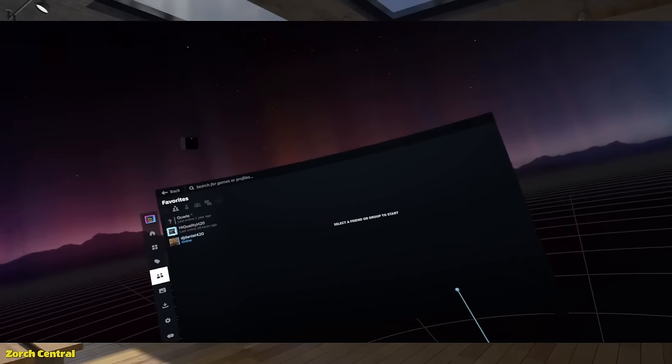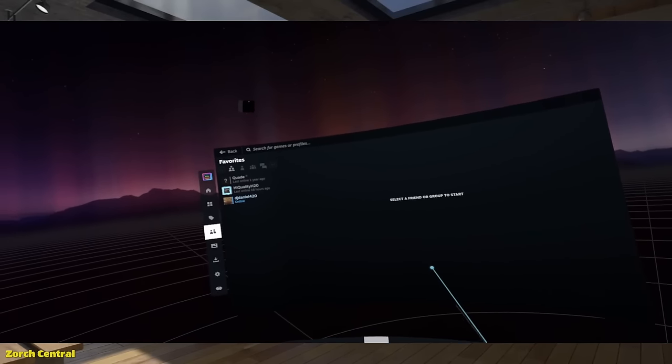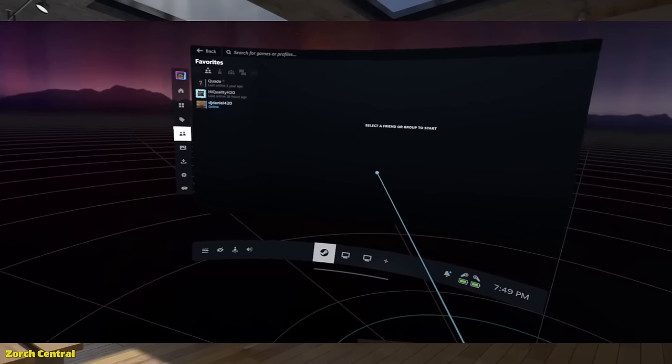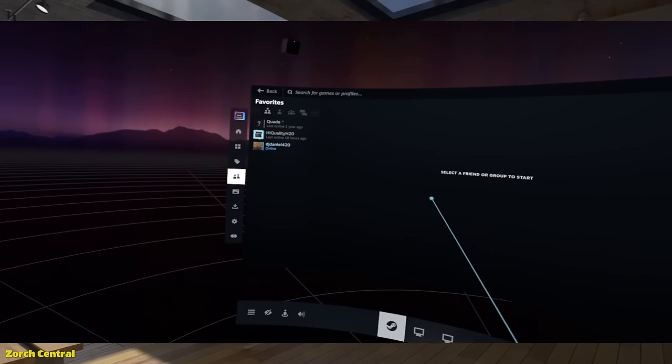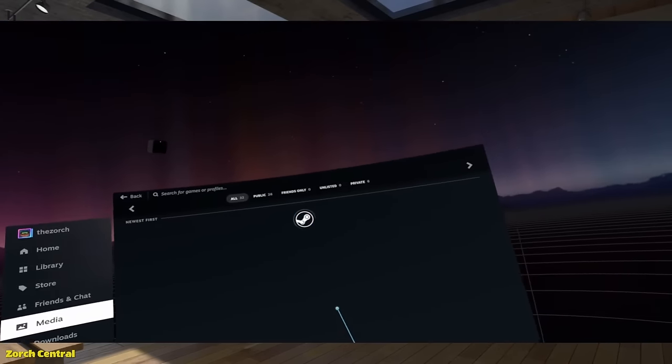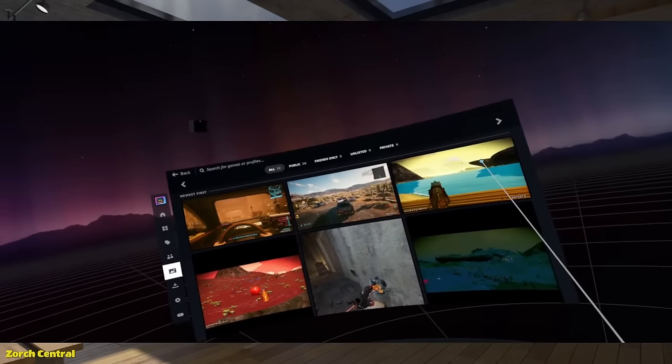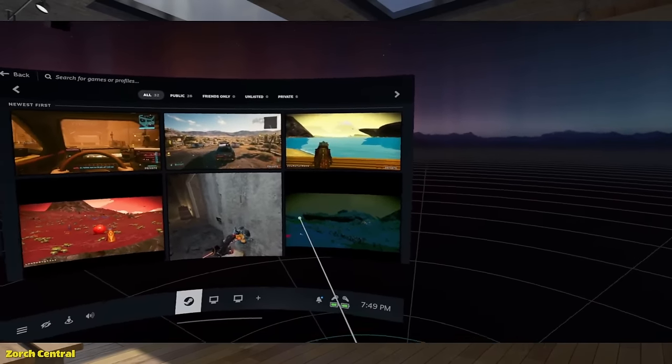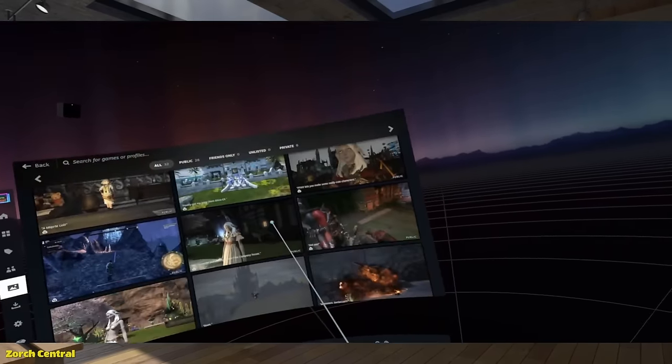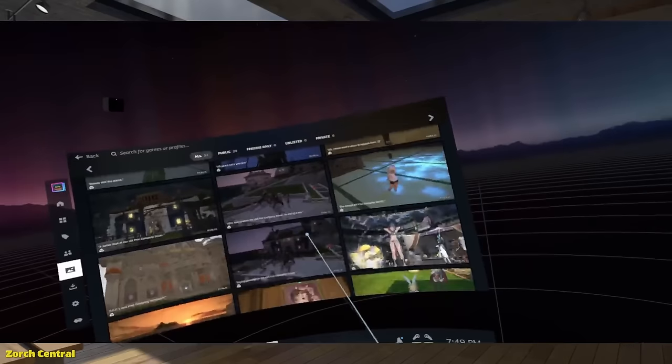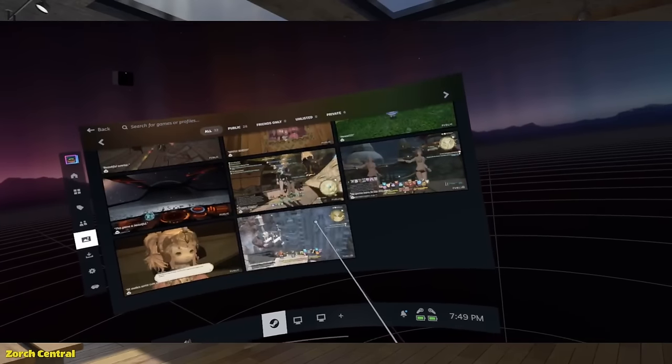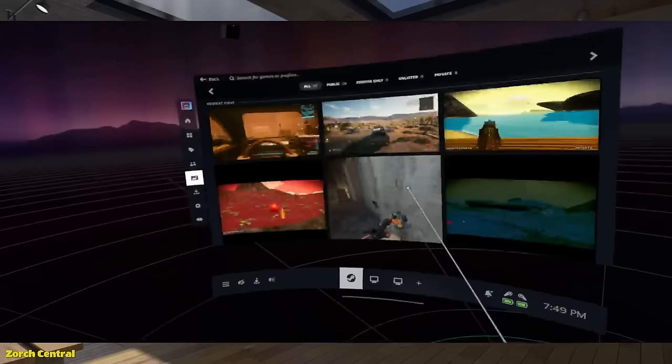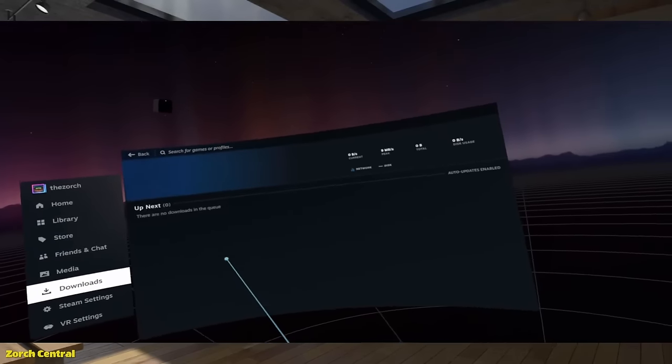Or, chat, you can actually, finally, you can chat within Steam VR. You can actually talk to people. Send them messages. Media, this is for managing your screenshots and everything that you have taken over the years with Steam. I've got a lot of Final Fantasy screenshots.